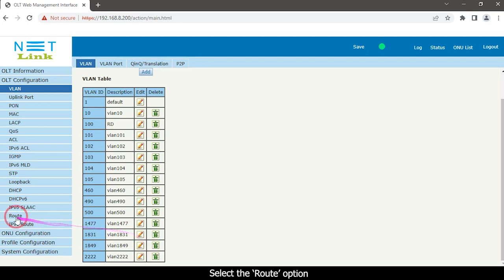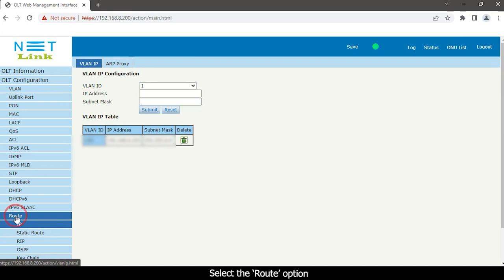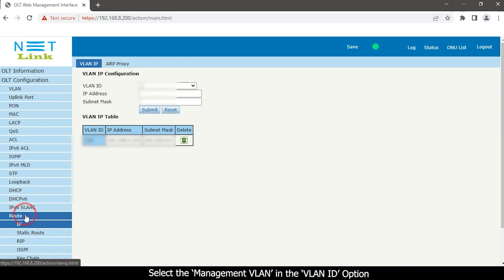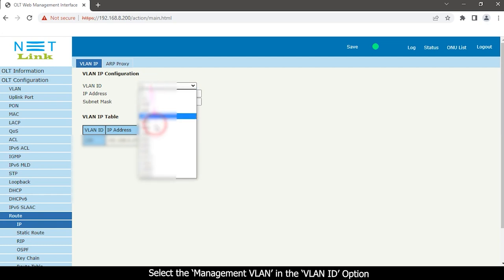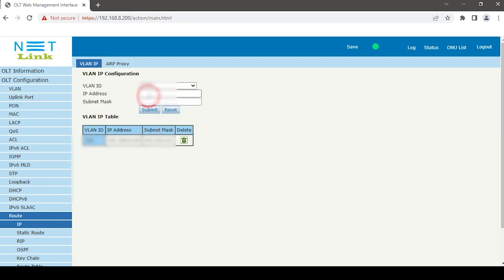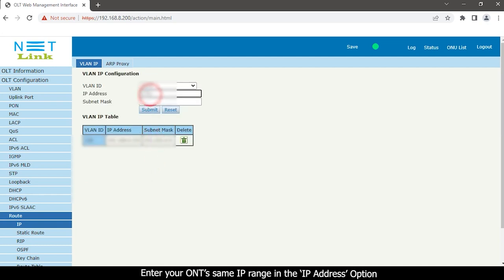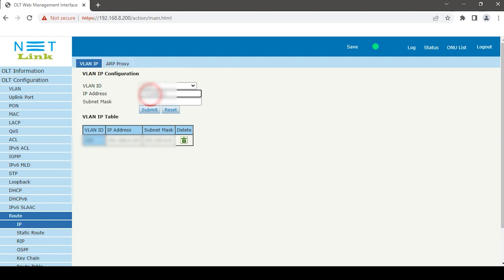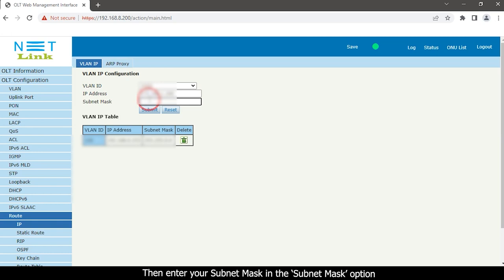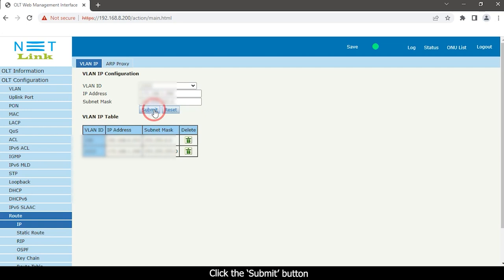Select the route option. Select the management VLAN in the VLAN ID option. Enter your ONT's same IP range in the IP address option, then enter your subnet mask in the subnet mask option. Click the Submit button.